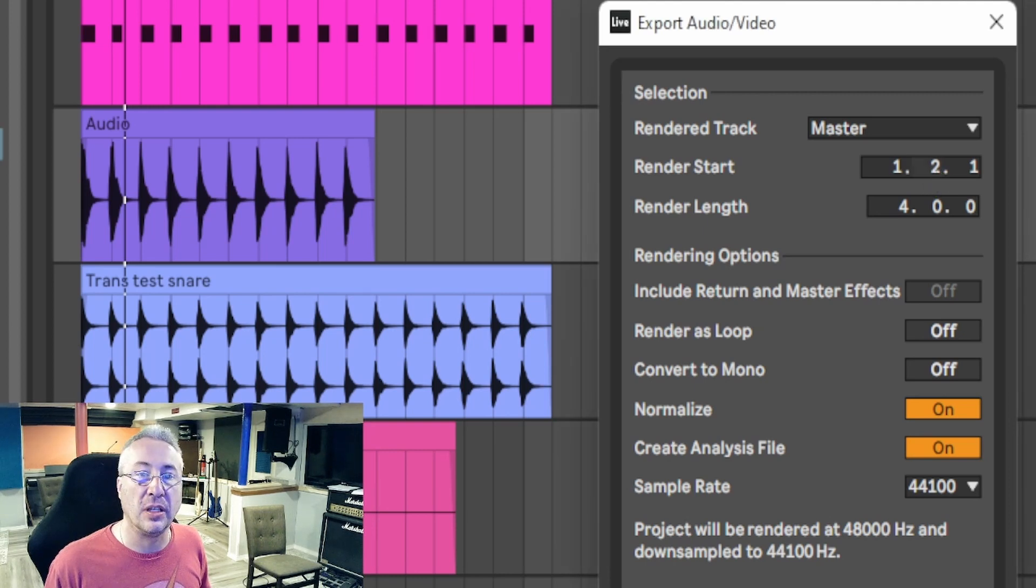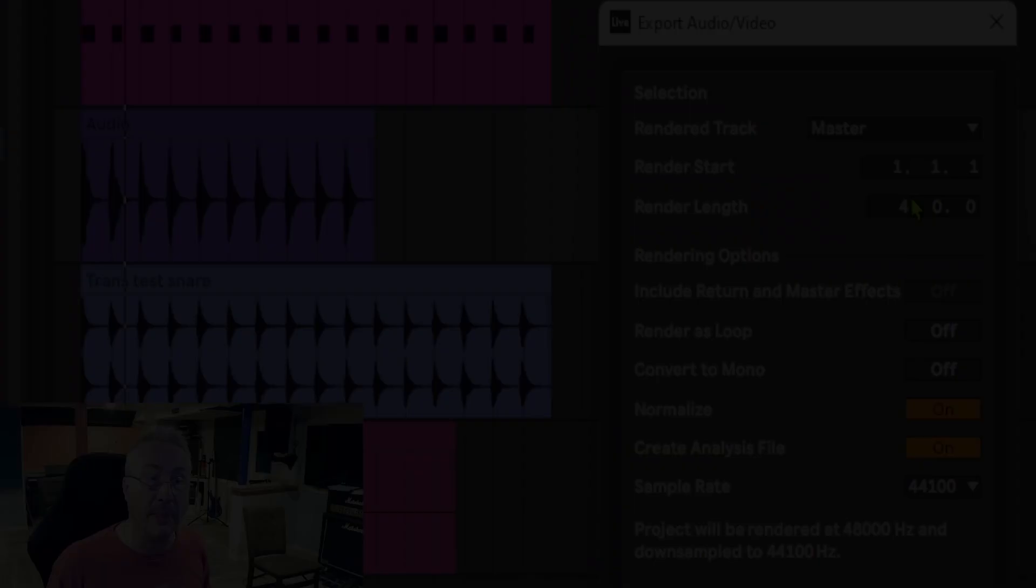Grab this, click it, and pull it back to one again. Now, Ableton will do that automatically. It'll detect where the first thing is that happened in your song, and it'll start the render from that point, which is not really a terrible idea, except that we know that SoundCloud is going to really stomp on whatever is the first thing that happens in our song, and we don't want that.